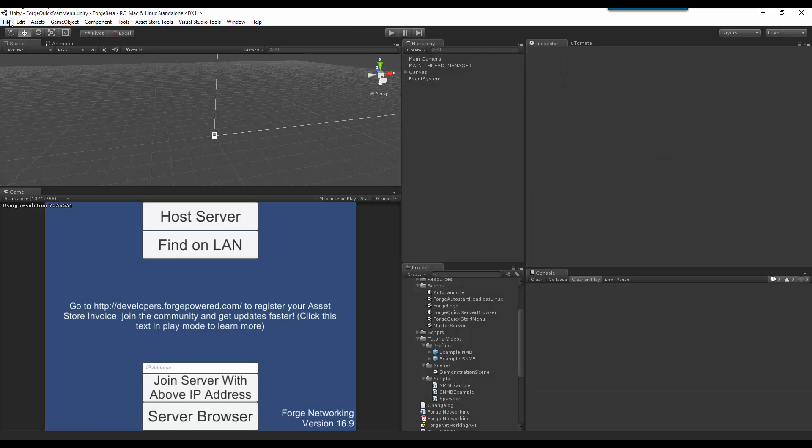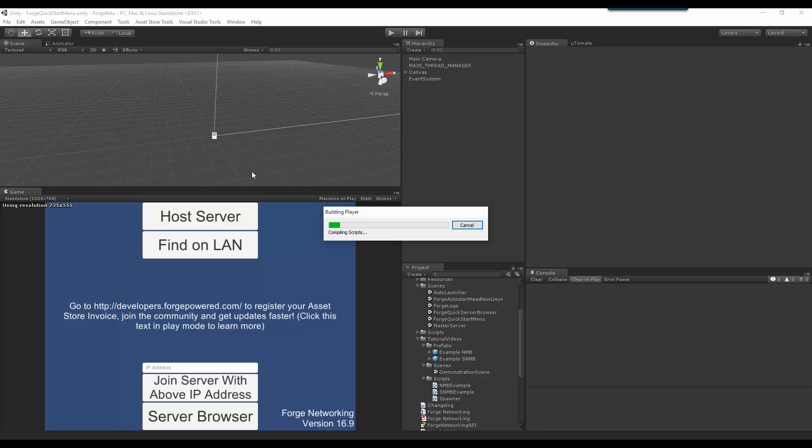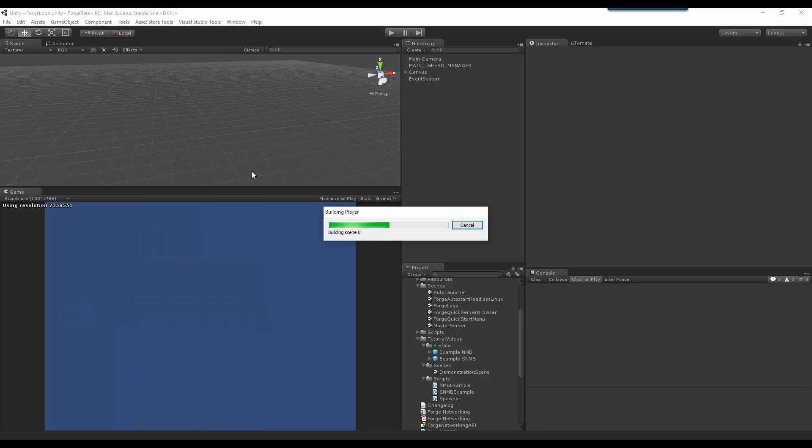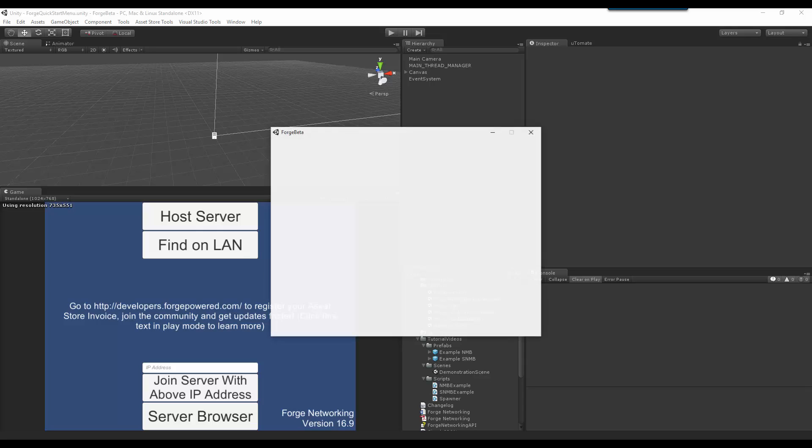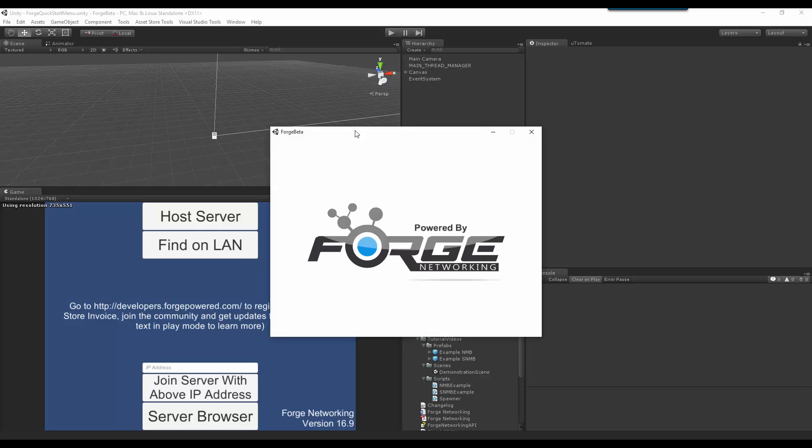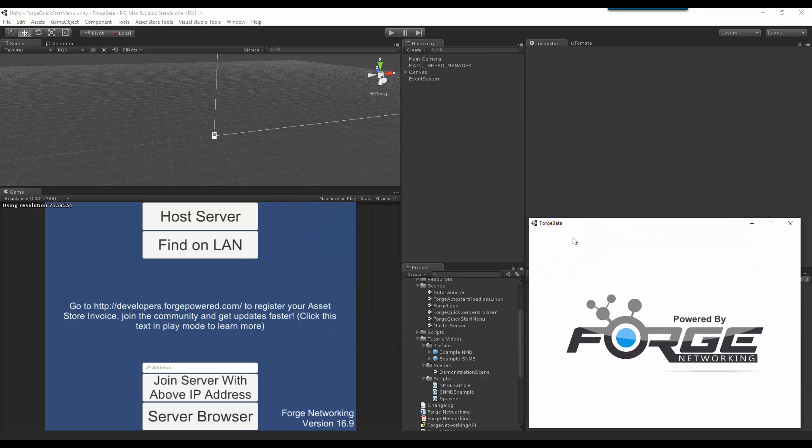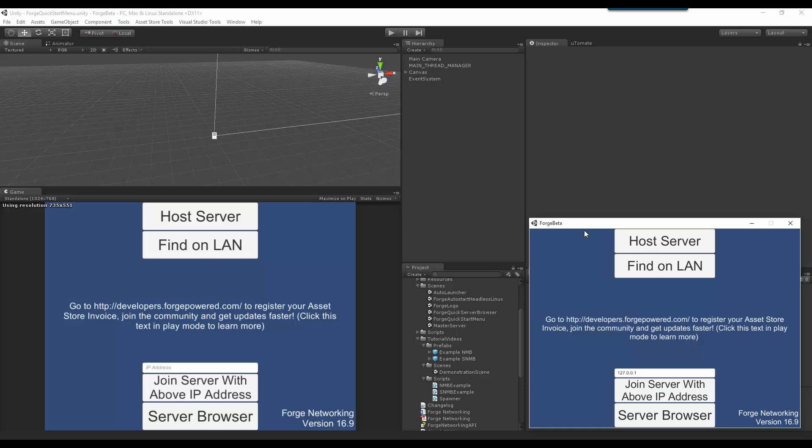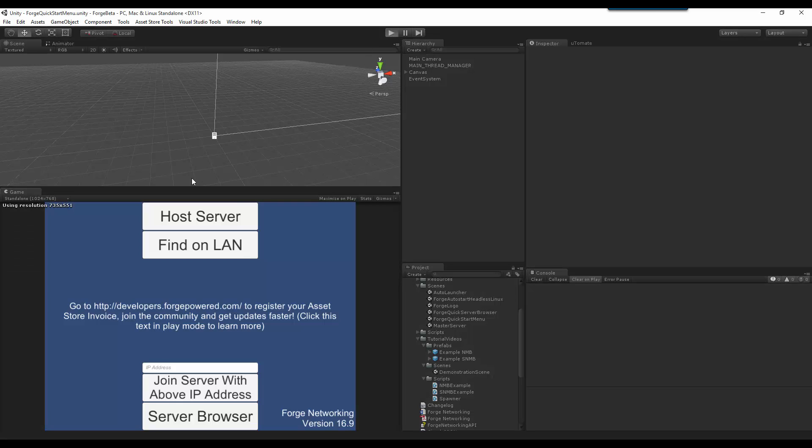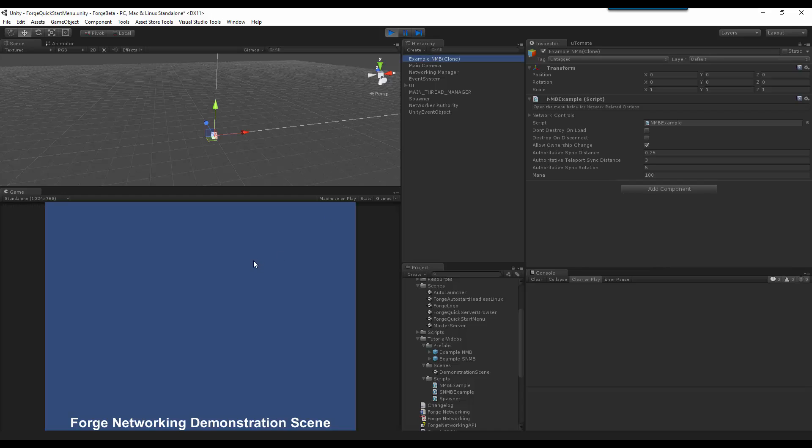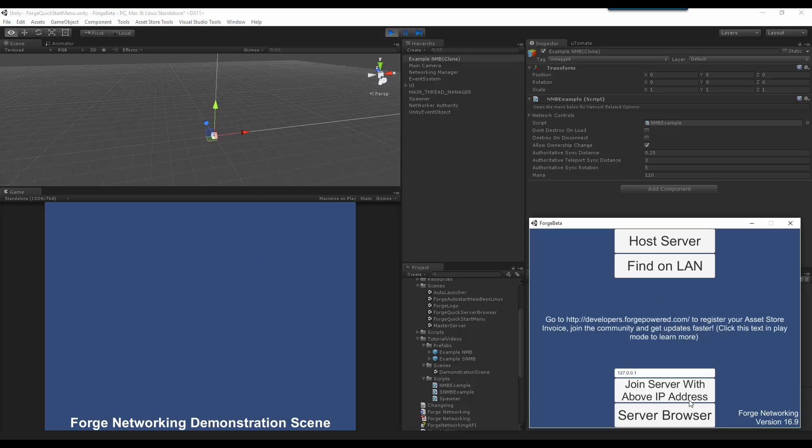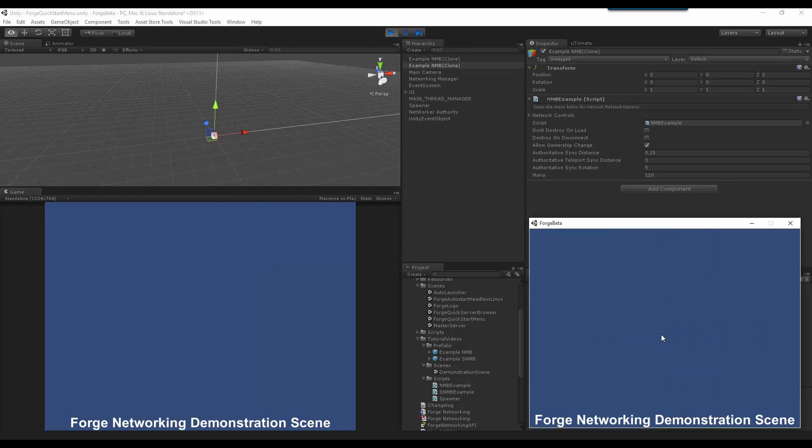Let it build up the standalone. I am going to make the editor be the server, and the client be the standalone build that I just made. So, I am going to hit host server, I am going to increment its mana to 110. And then, join in as the client, and decrement its mana about 10 times.